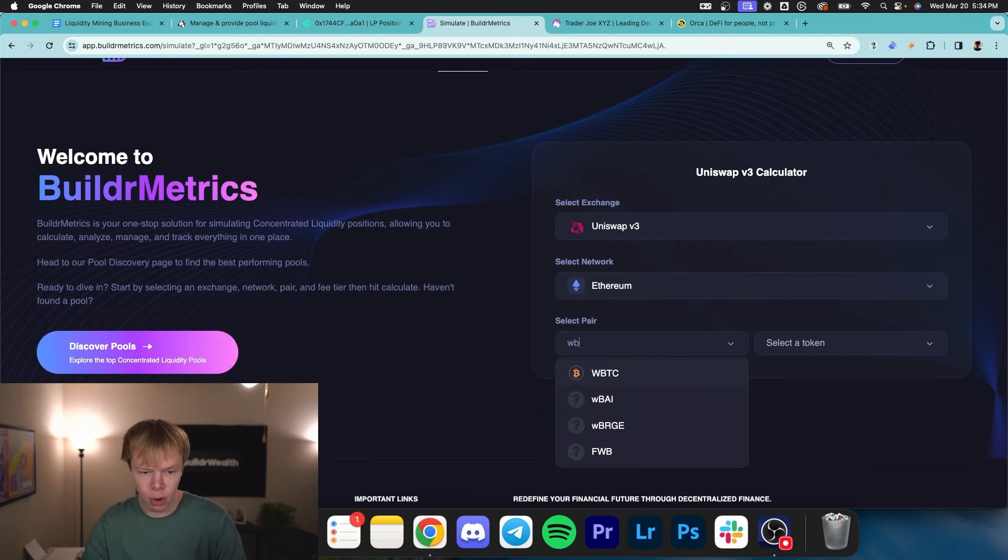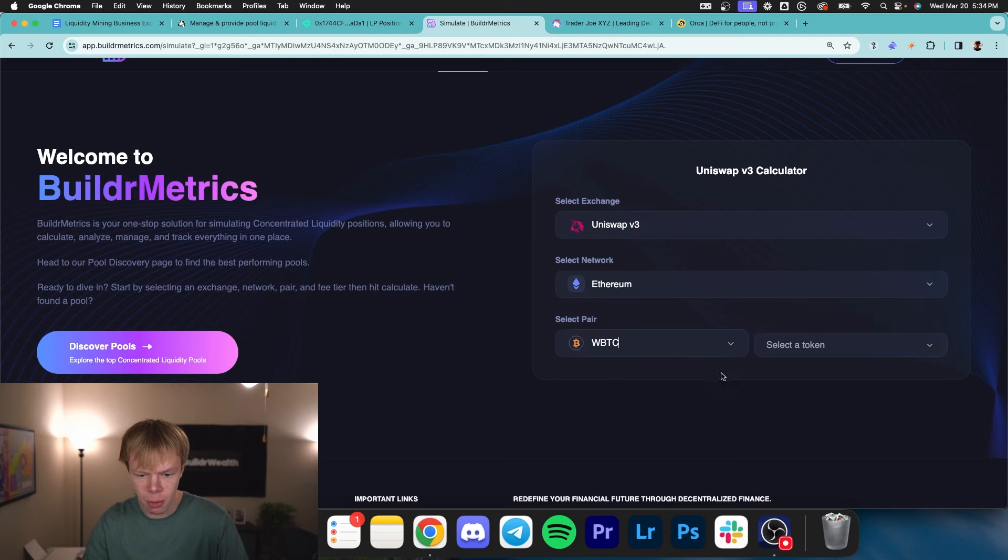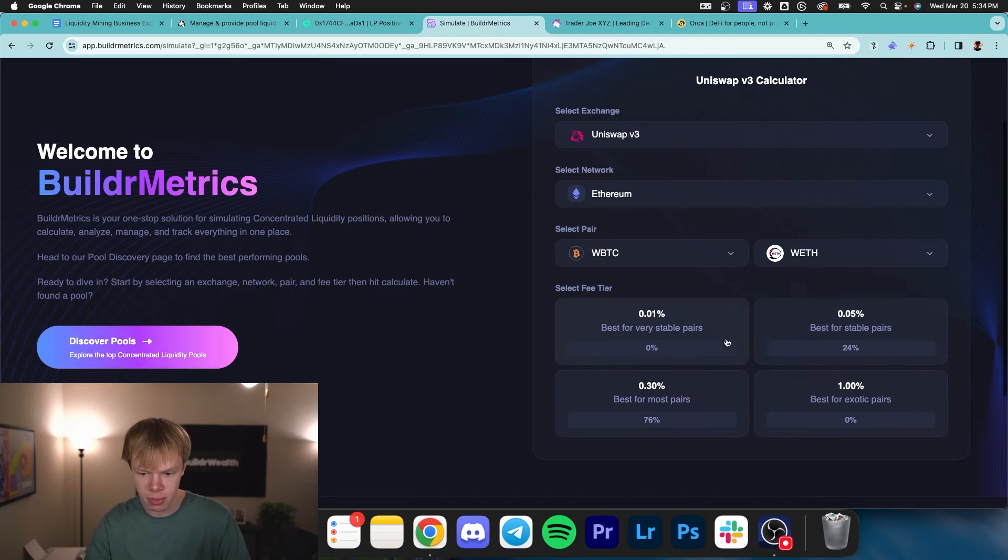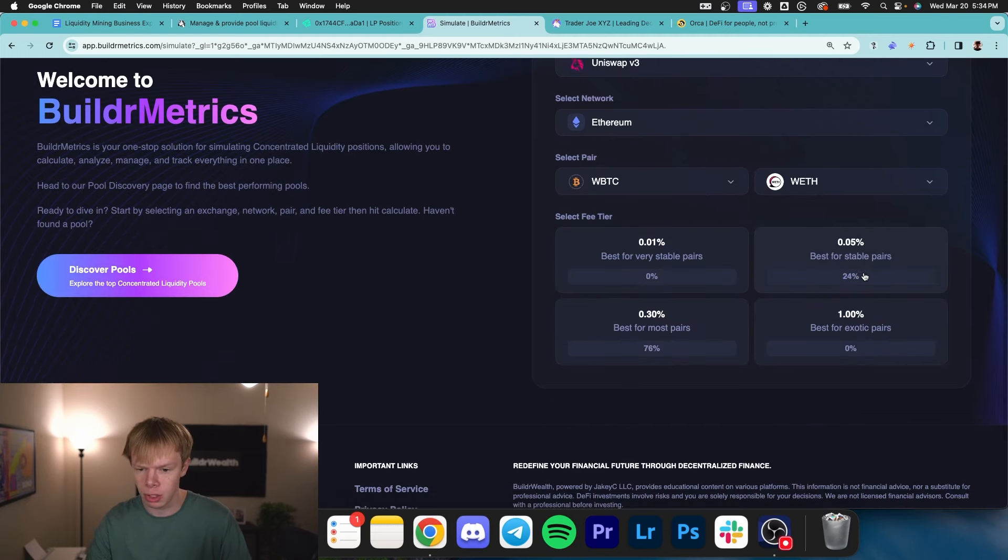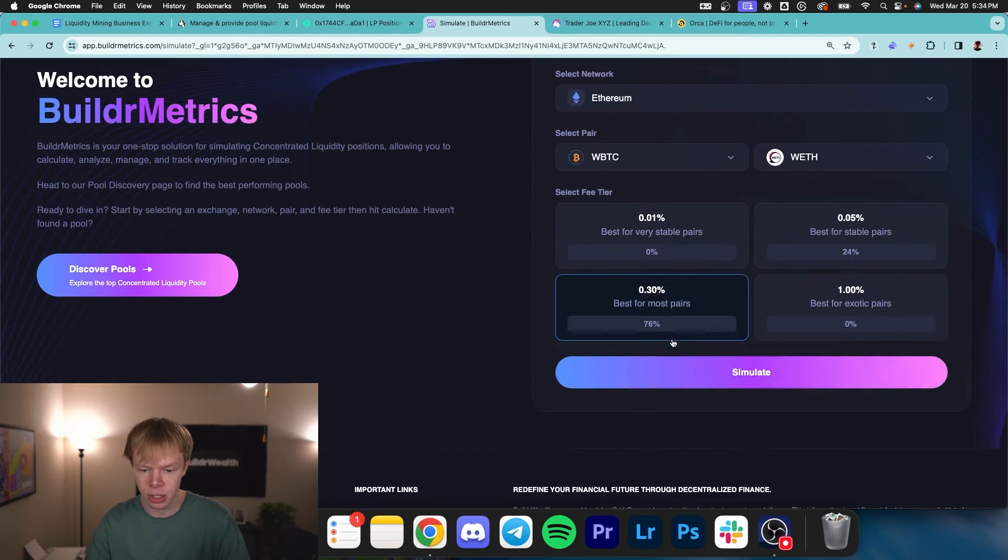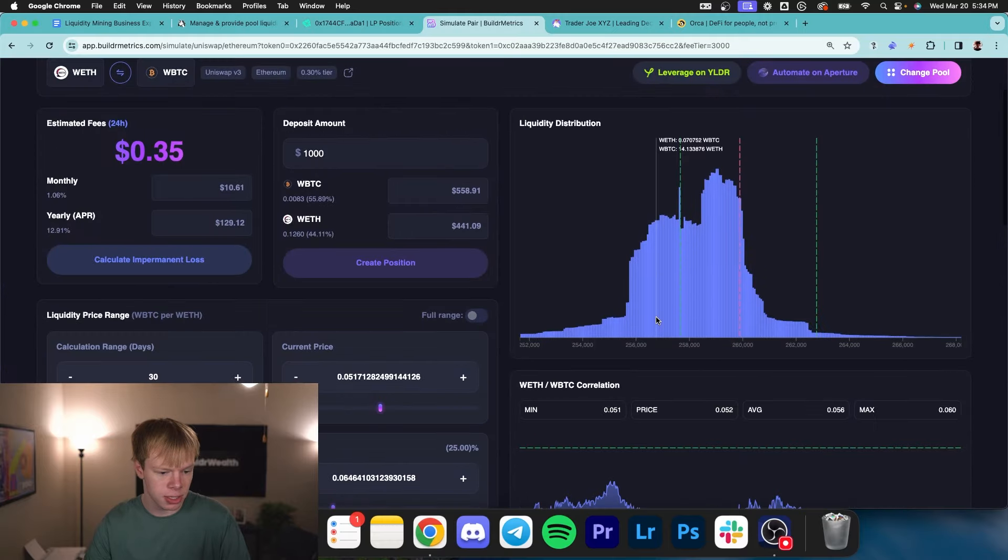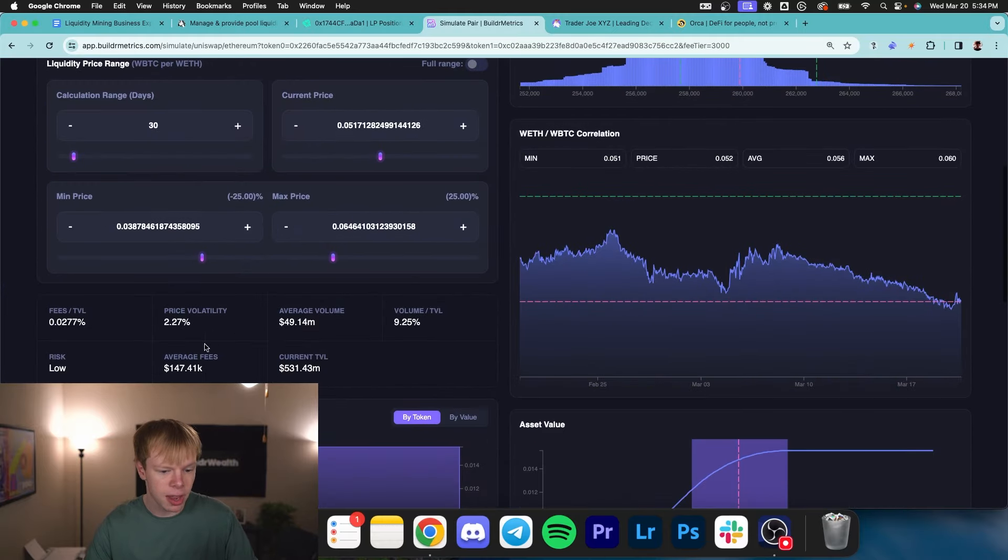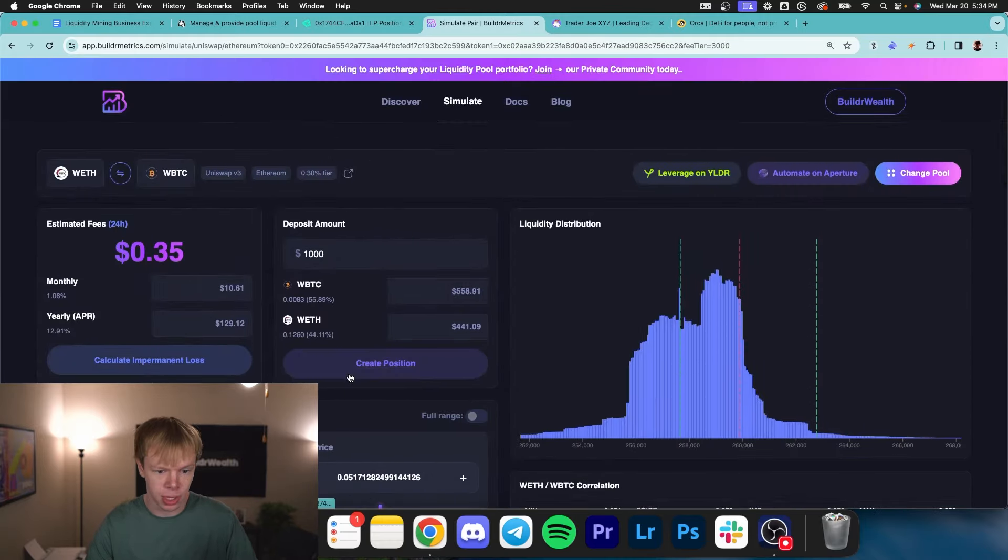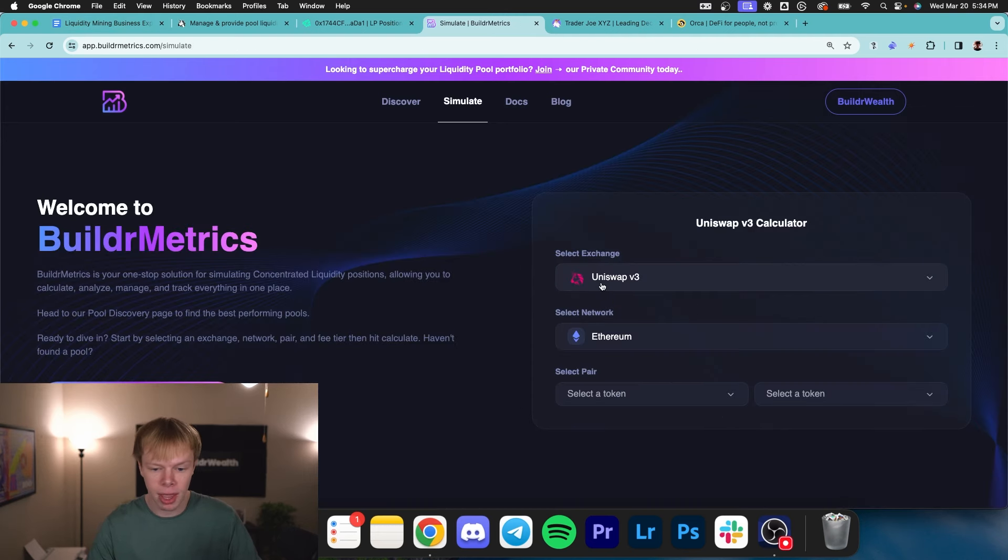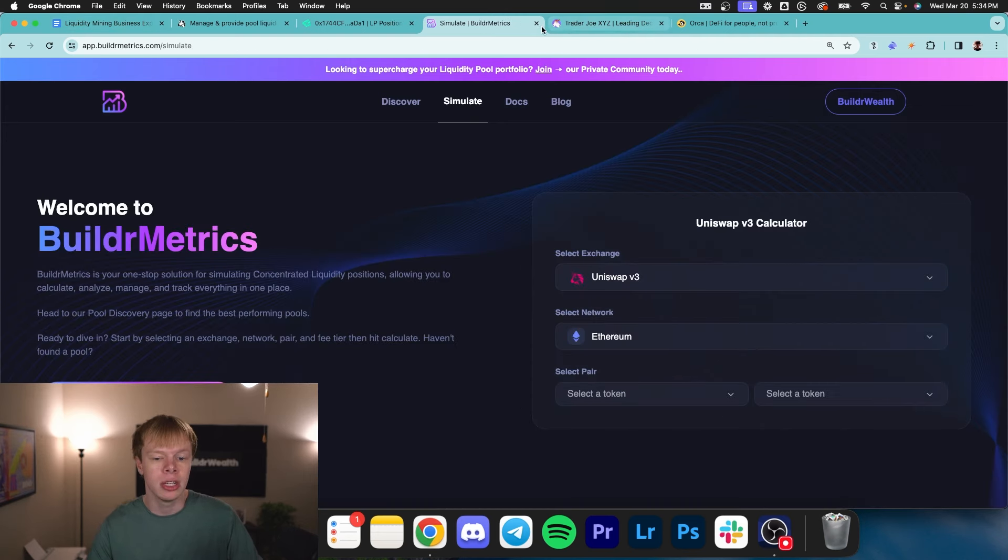But we would basically go over to Uniswap V3, Ethereum network, and we could type Bitcoin and Ethereum. And then it's going to go ahead and pull this up and tell us where liquidity is allocated. So in this scenario, if we hit 0.3%, you could see, hey, we got literally 530 mil of TVL in this pool. So that's not too bad. We can definitely do Bitcoin and Ethereum. And obviously, we would do that with every other Uniswap pair on here.